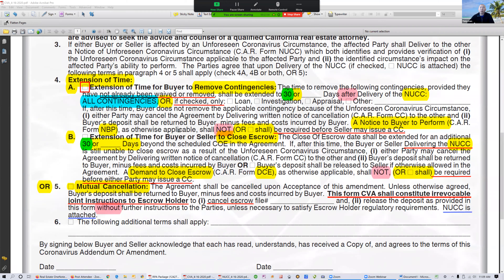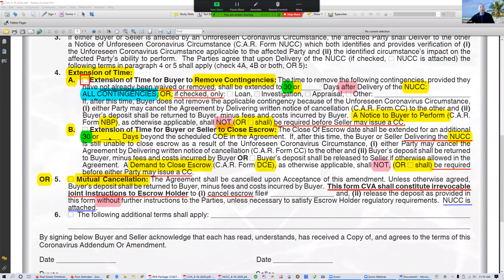Also, the NBP — Notice to Buyer to Perform — is not required before the issuance of an escrow cancellation. By default, it says form NBP shall not be required before the seller may issue a CC — Cancellation of Contract. The second section, Section B, is an extension of time for escrow. Default is 30 days. I received an offer asking for a 30-day extension for both contingency and escrow, so I countered to limit the extension of contingency to 15 days and close of escrow to no more than 15 days. You can change that default 30 days to 15 days.